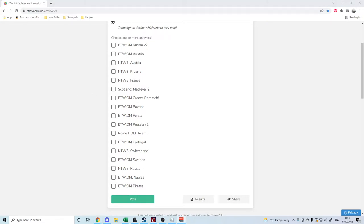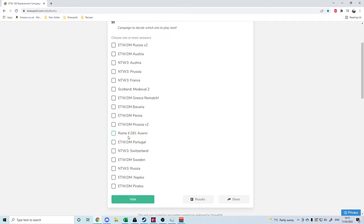So what we've got is a decent mixture between Empire Total War and Napoleon Total War 3. There's a couple of curveballs in there such as Rome 2 Deus et Imprimod as the Averni and playing as Scotland in Medieval 2.